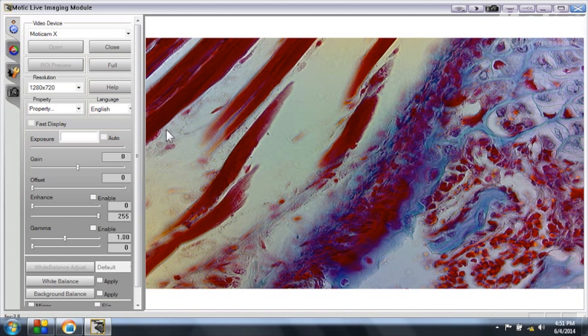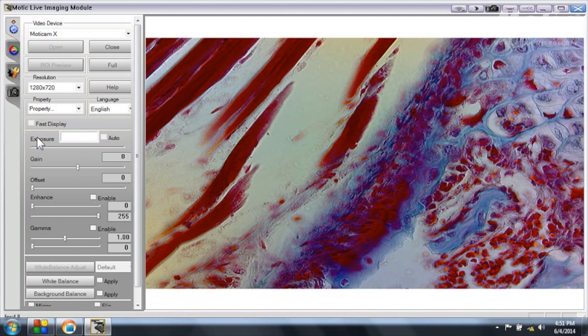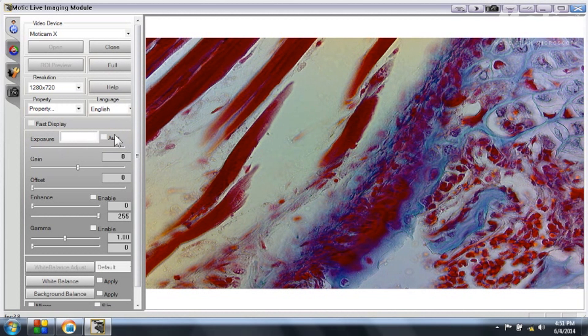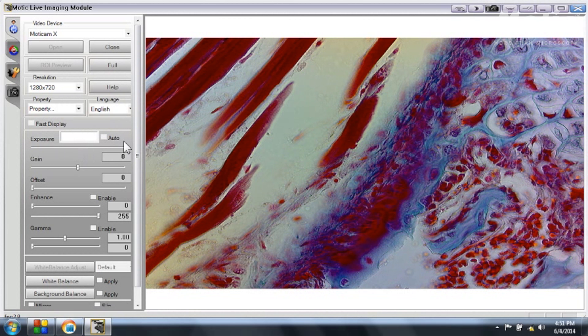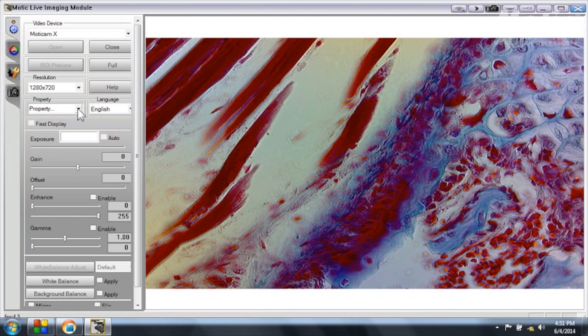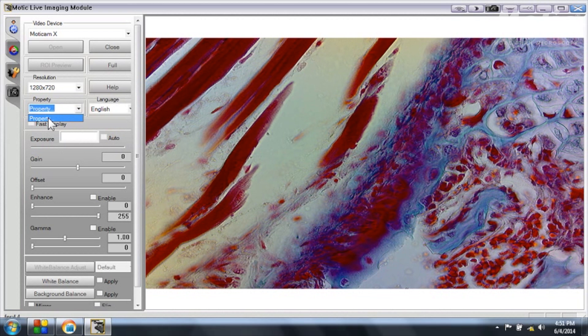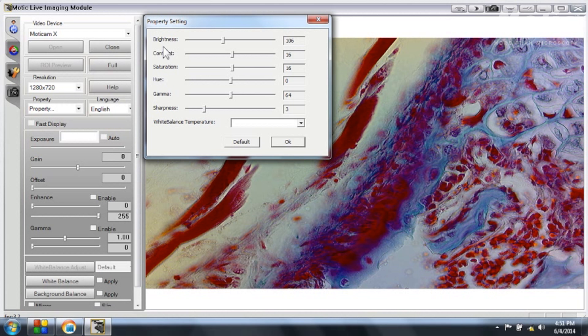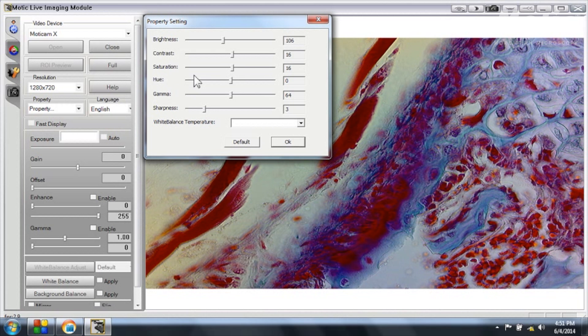You should be aware that the exposure time is regulated automatically inside the camera. So this function is not activated in the software. And if you would need to do some specific settings you can open the property window. You can see here that you can adjust brightness or contrast or any other options.